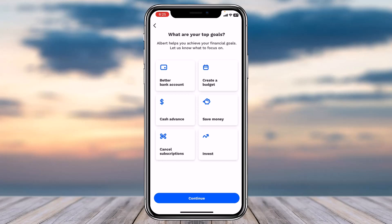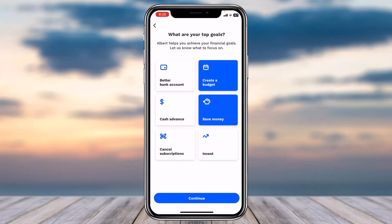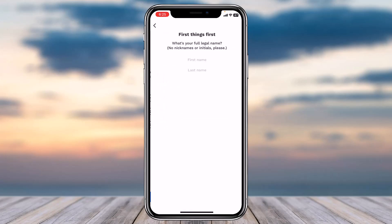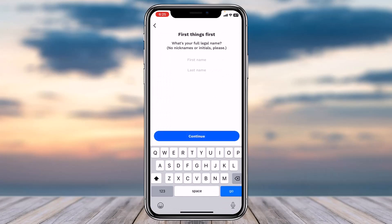Now you'll have to select your top goals. So let me simply tap on 'Create a Budget' and also 'Save Money.' Then tap on the option 'Continue,' and after that tap 'Continue' once more.